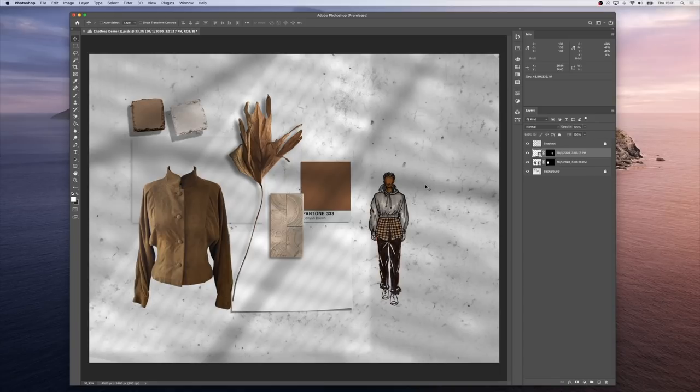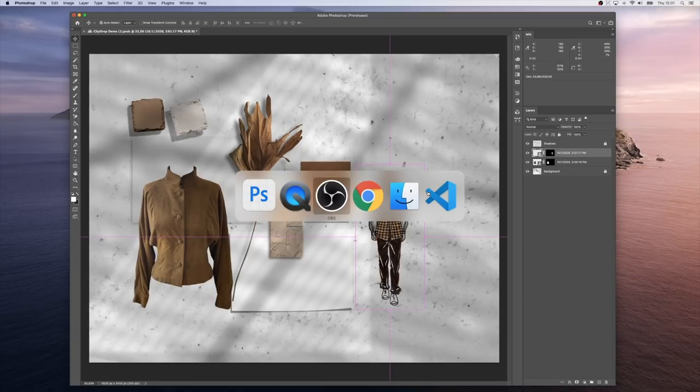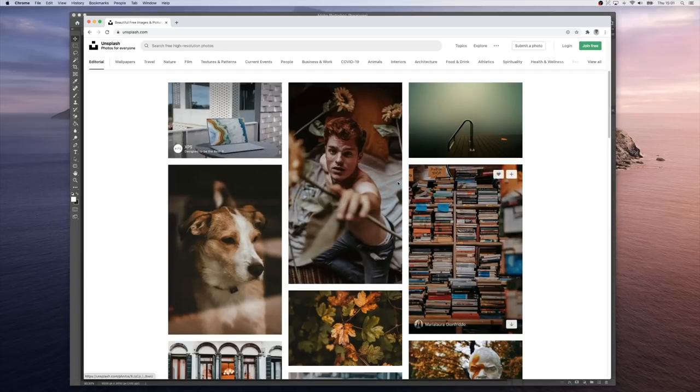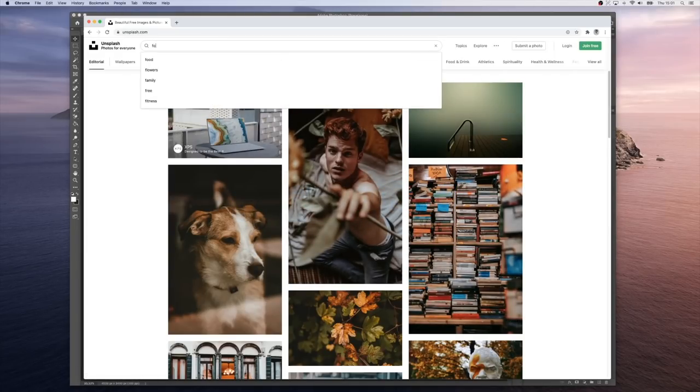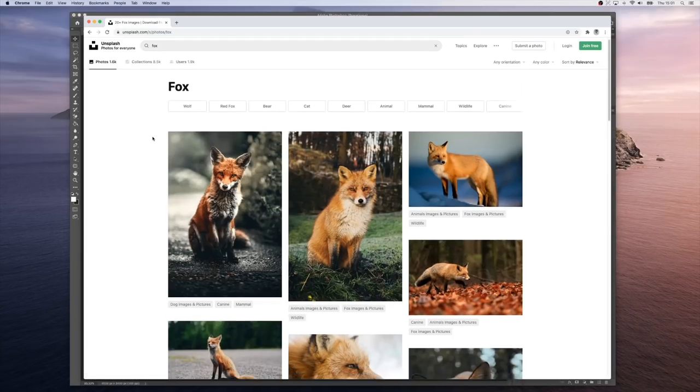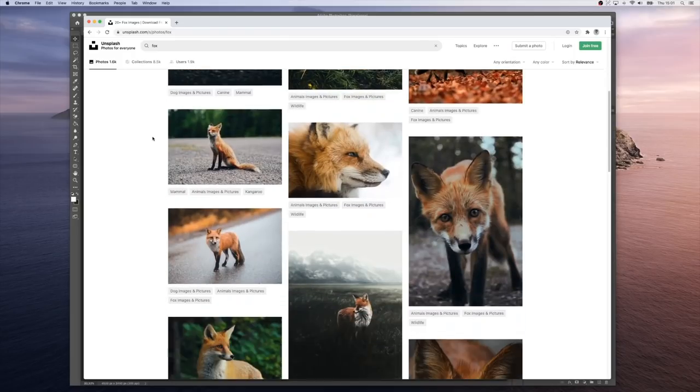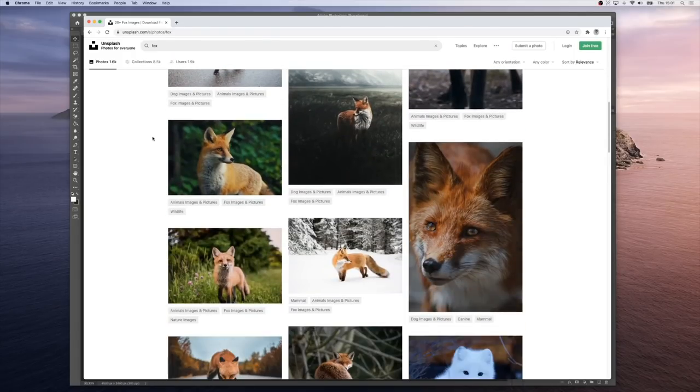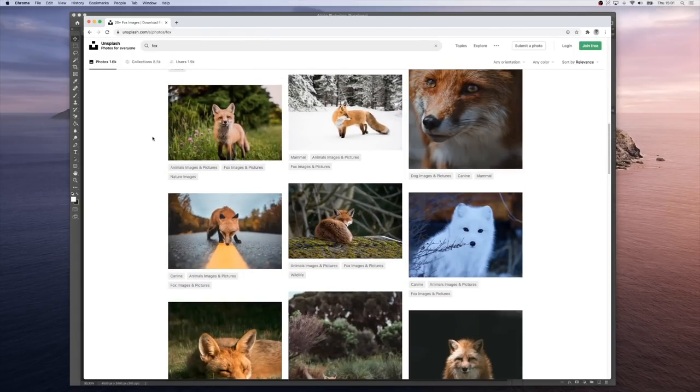Now let's add something we don't have in this room—for instance, a fox. So I go on the web and search for fox. Let's pick one that we like that would match nicely.